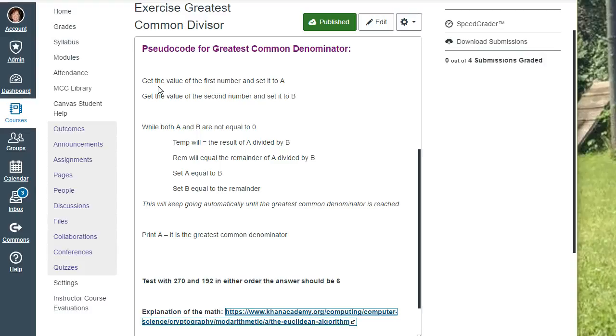Then I have a while statement. While a is not equal to 0 and b is not equal to 0, then I have a variable which I called temp, which equals the result of a divided by b. I have a variable which I called rem for remainder, which equals remainder of a divided by b. Remember, that's your modulus or percentage symbol.